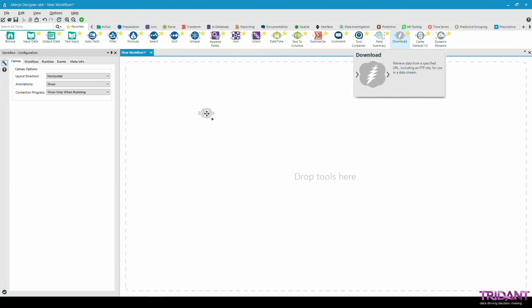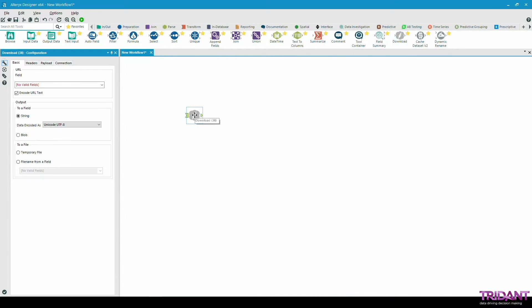First, let's drag and drop this tool into the canvas. You see here in the settings on the left side that it is looking for a URL field to be specified.